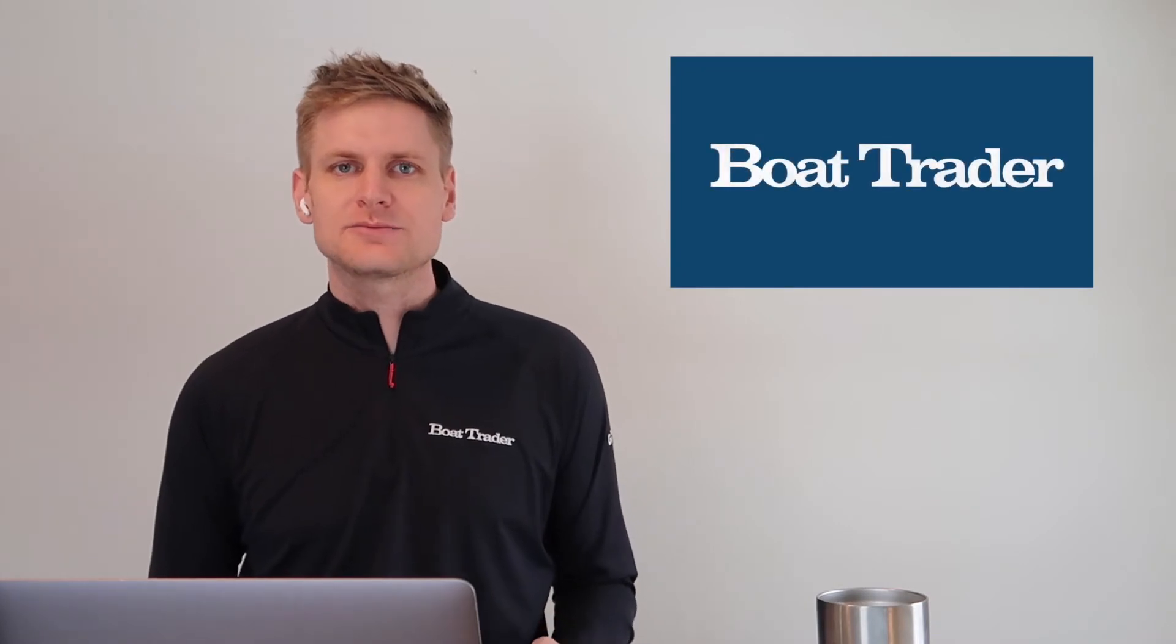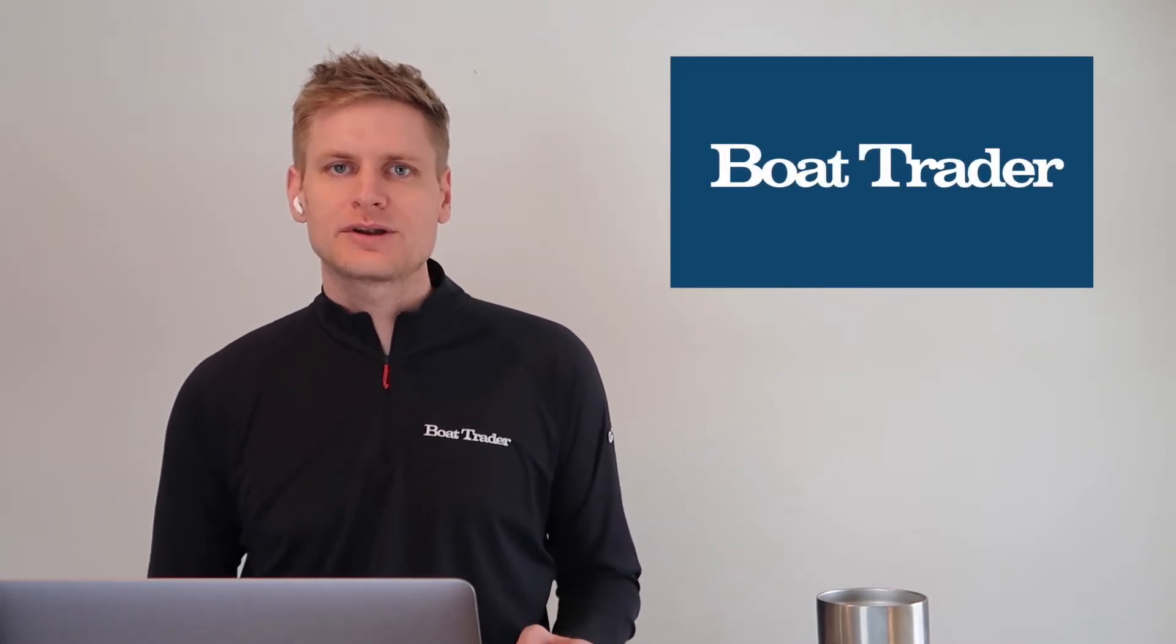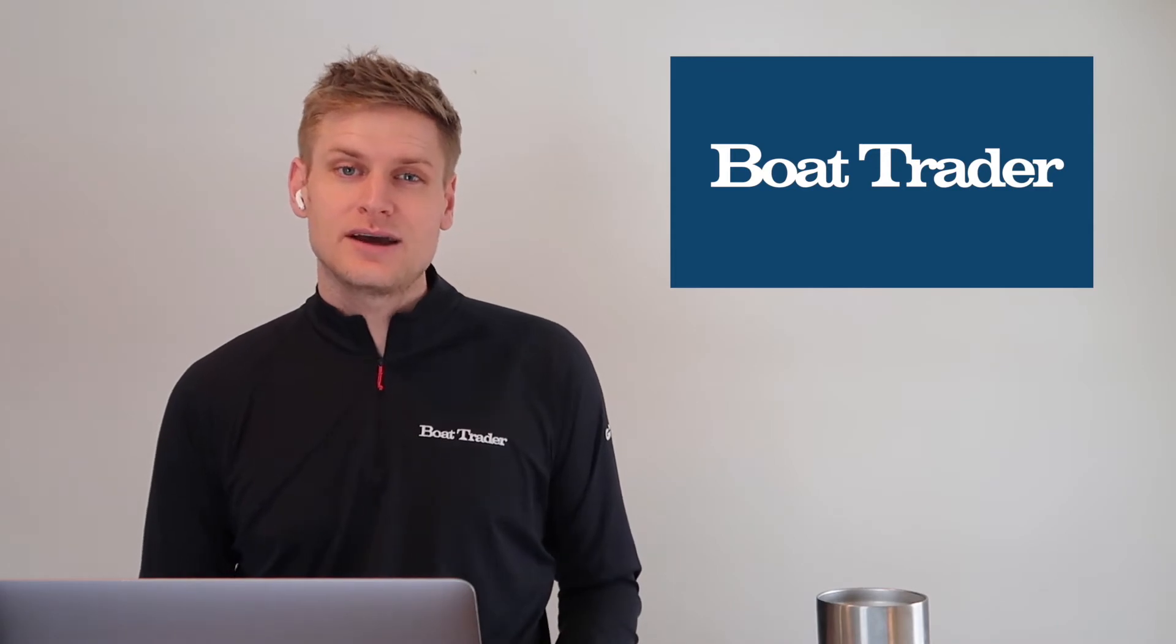Hi, I'm Colin Voorhees with Boat Trader and today I'm here to show you how easy it is to list your boat for sale on the number one boating marketplace in America. I'll show you how you can do it in less than three minutes.